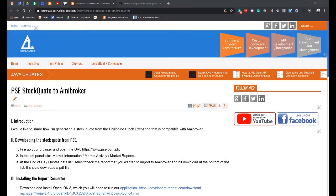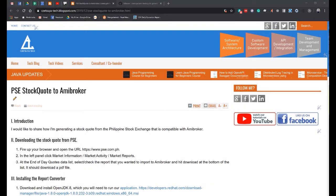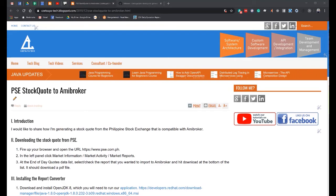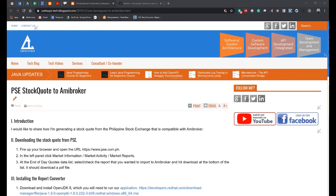Hello! In this video, I would like to share how I'm generating a stock code from the Philippine Stock Exchange that is compatible with Amibroker.